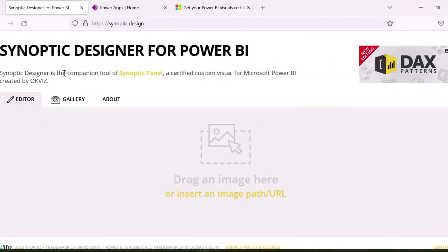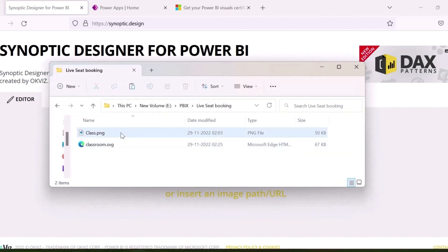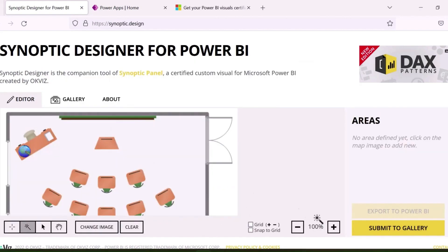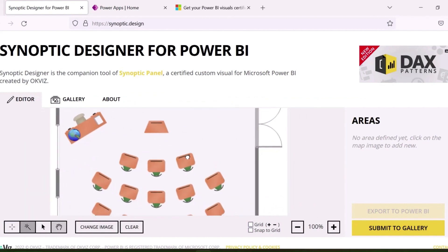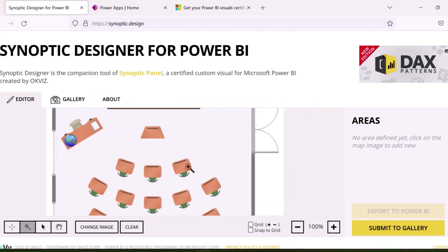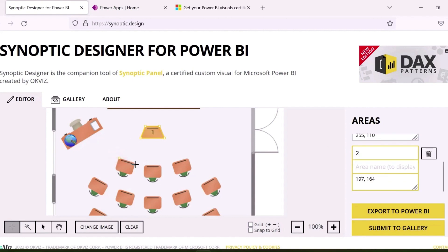Synoptic Designer is the companion tool of Synoptic Panel, a certified custom visual for Microsoft Power BI. Here, I will import my PNG image and can start defining the areas, which I want to make as dynamic objects in my Power BI report. I can select the four corners of my seats and the selected rectangular area can be marked as area one, same way I need to do for all the required areas.